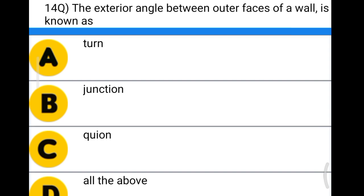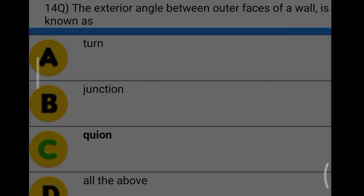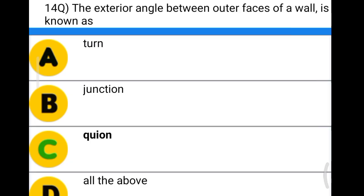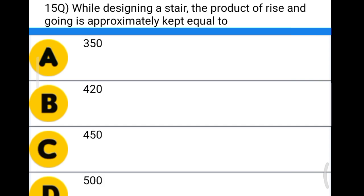Next question: the exterior angle between the outer face of the wall is known as option A: turn, option B: junction, option C: quoin, option D: all the above. The correct answer is option C, quoin. We are not supposed to select 'all the above' because the exterior angle between the outer face of the wall is specifically called a quoin.